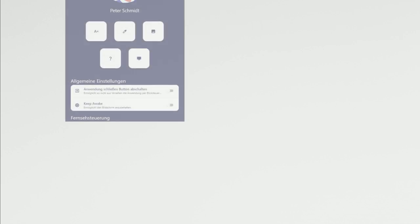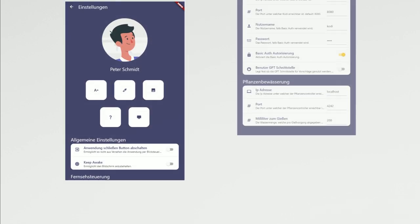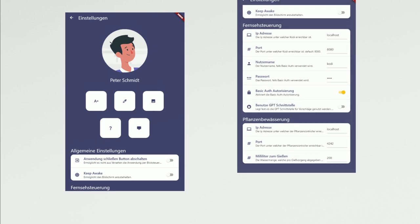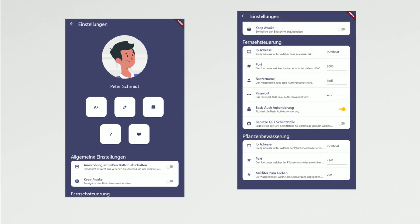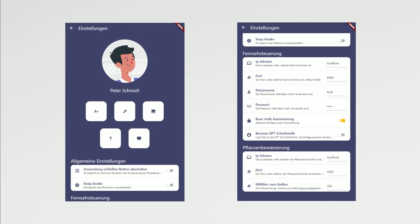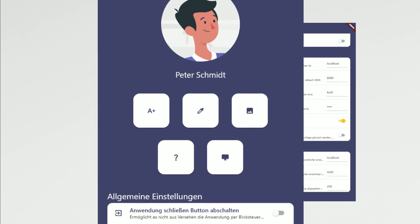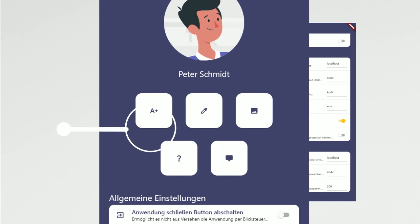To cater to the diverse needs of our user group, we've also implemented various personalization options. Users can modify font sizes, colors, and the display of icons and text.